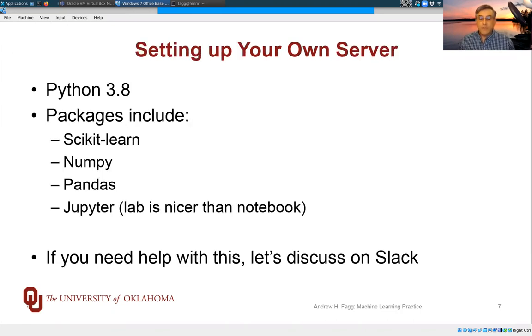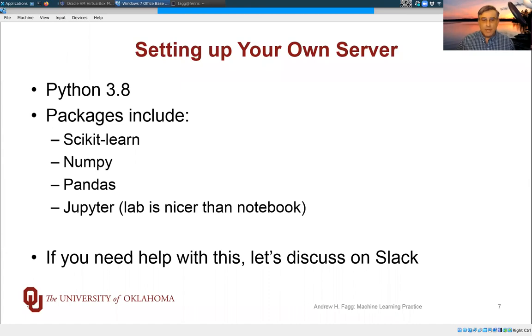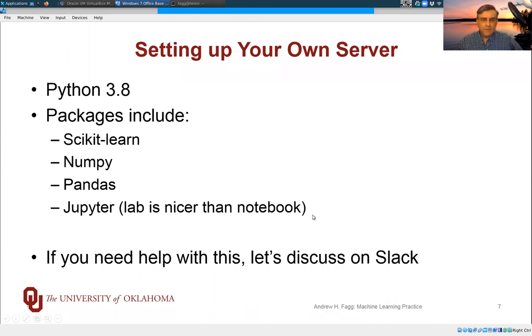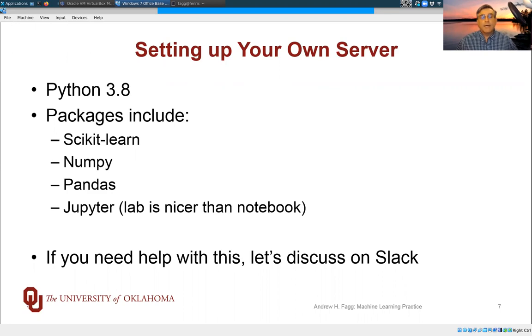To set up your own server, I advise setting up JupyterLab. This is actually a nicer environment than Notebook itself, especially because you can have a tiling of multiple files open all at once.